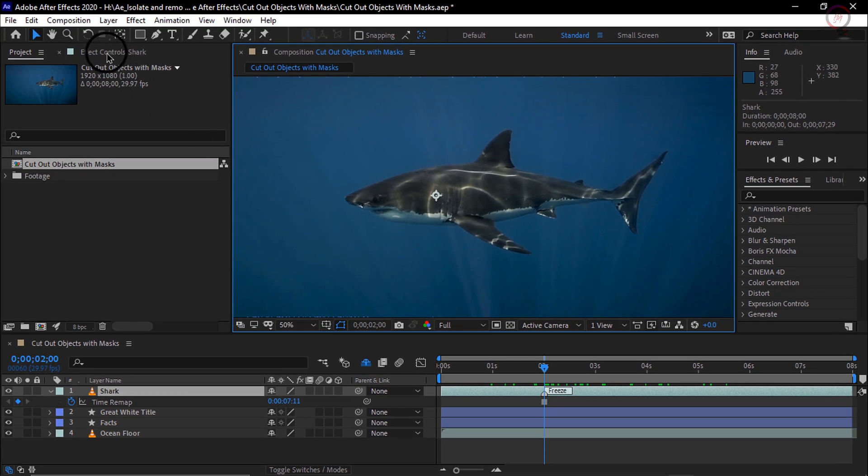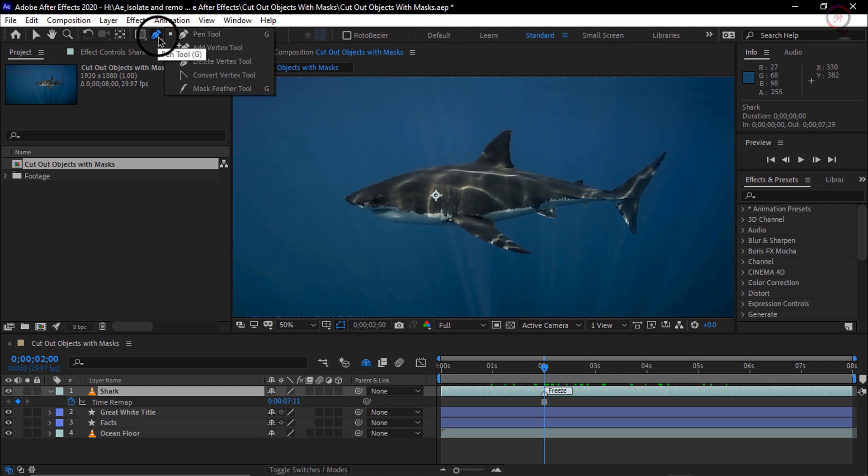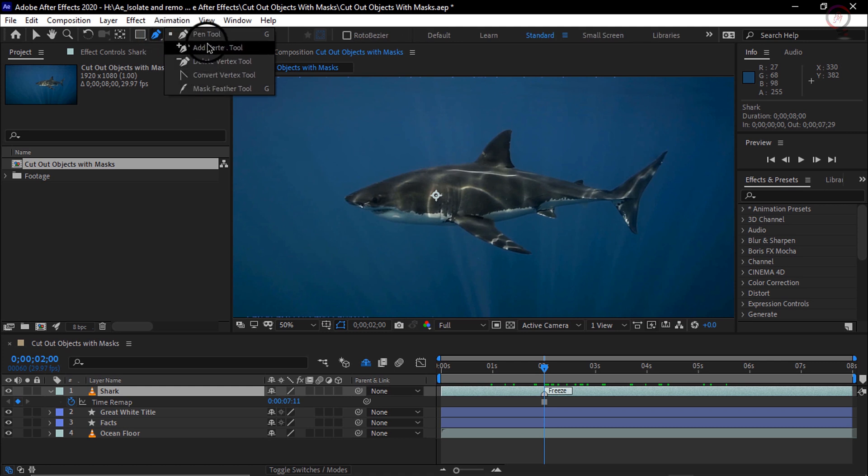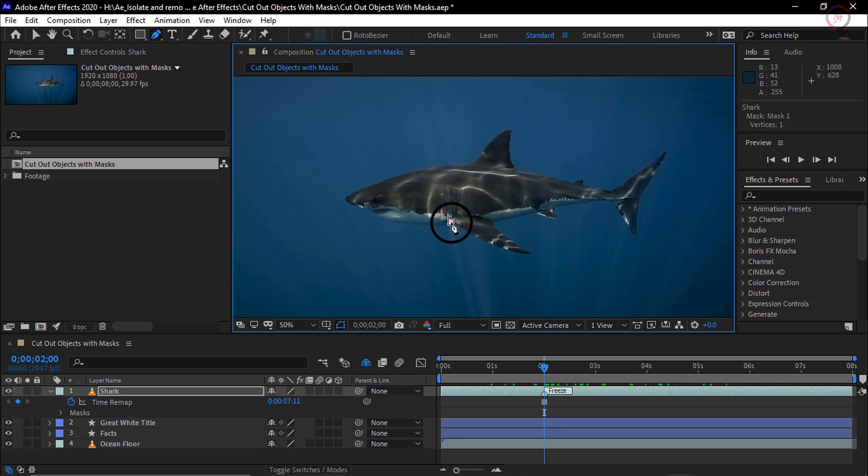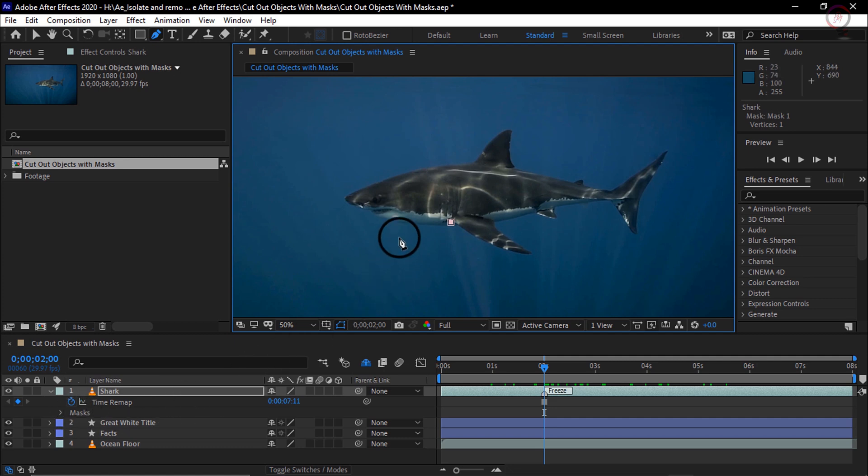Let us grab the pen tool out of the tool panel. I am going to click and hold because you may have one of these other tools active. Just make sure that you have chosen the topmost pen tool. We will start down here on the belly of the shark just before its fin, and I will click once and that is going to add a mask to that layer.